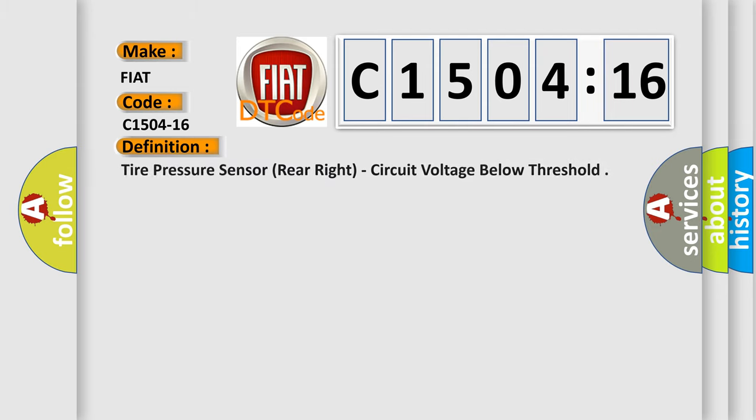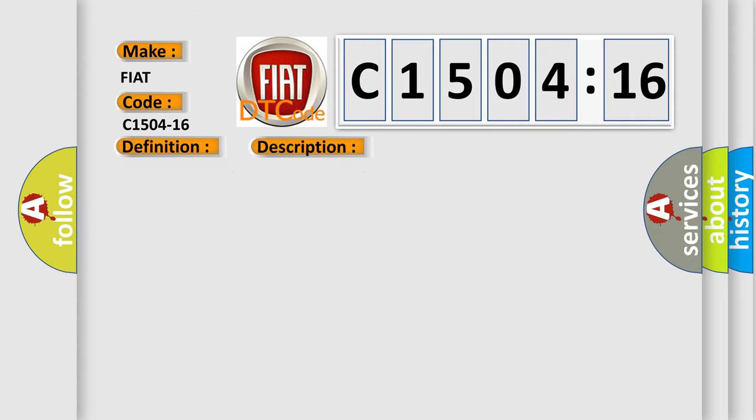The basic definition is Tire pressure sensor rear right circuit voltage below threshold. And now this is a short description of this DTC code. Battery voltage is greater than 7 volts and less than 16 volts.